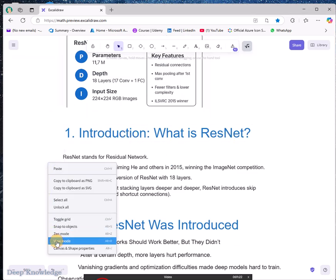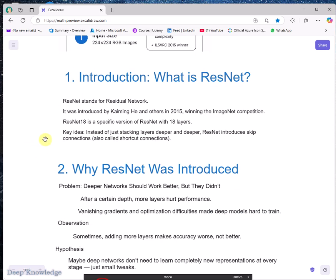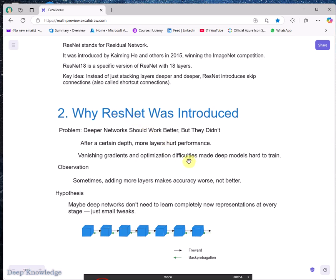ResNet stands for Residual Network and it was introduced in 2015. There are many versions of ResNet networks and the difference is only the number of layers — for instance, 18 layers, 50 layers, 100 layers, and so on. So why was ResNet introduced? Because adding many layers to a network does not necessarily mean the system will perform better or give you good results.